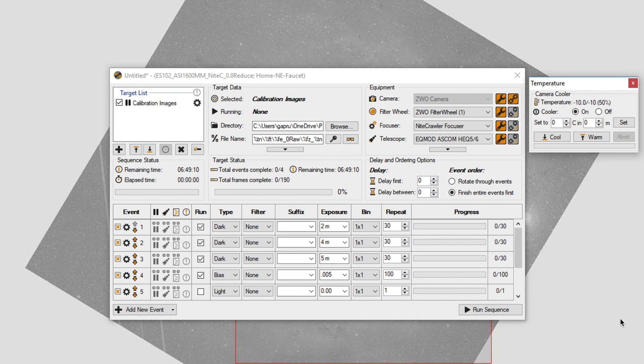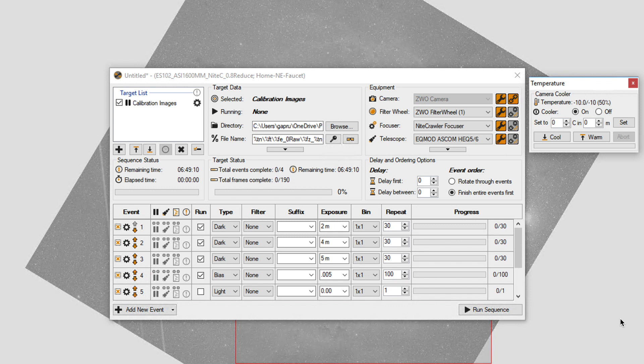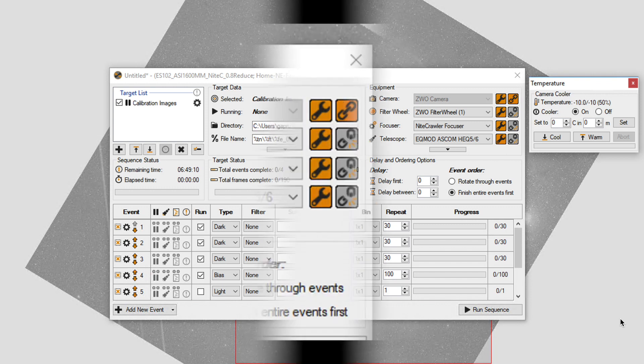and I start taking dark frames at various exposures that I would typically image at. It took me an afternoon to acquire enough dark frames to create a master dark library at 2 minutes, 4 minutes, and 5 minutes. Then I set up to take bias frames at the fastest speed my camera would allow. The last set I did at 5 thousandths of a second.